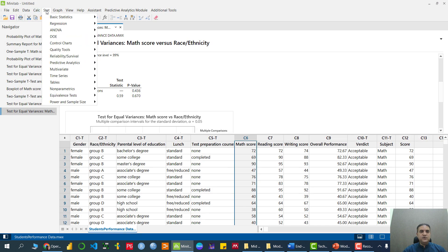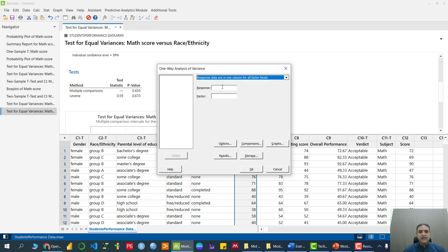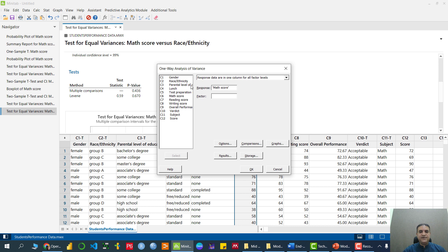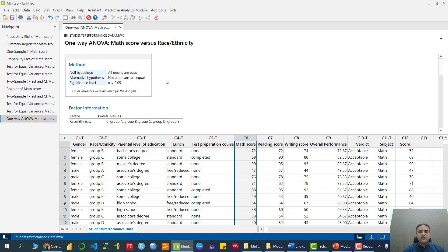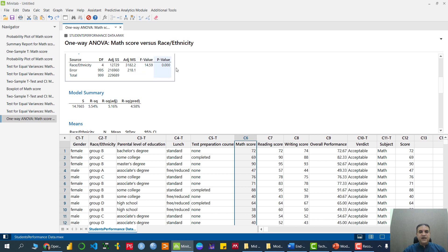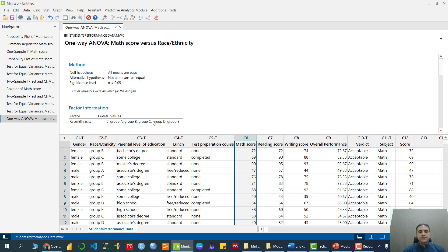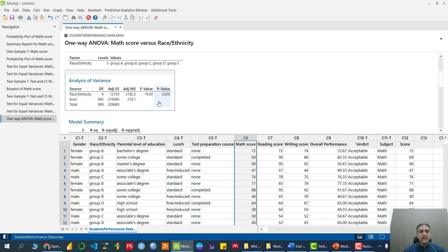We go to Stats → ANOVA → One Way ANOVA, sending math as the response and race as the factor. H0 is all group means are equal in mathematics, while the alternative is that not all group means are equal. One-way ANOVA says reject H0 — the performance in mathematics between the race groups are not equal. Now to check which group is doing well and which is not, we apply a post-hoc test.